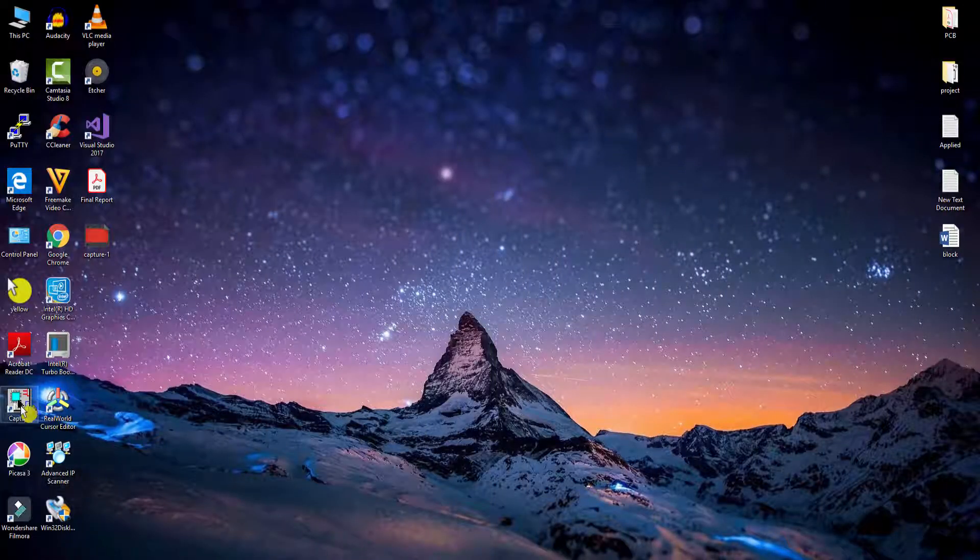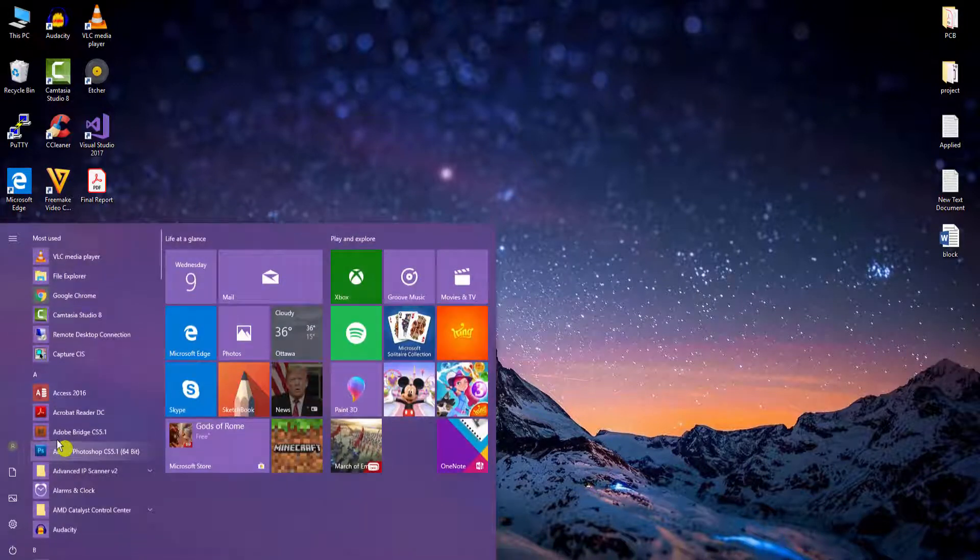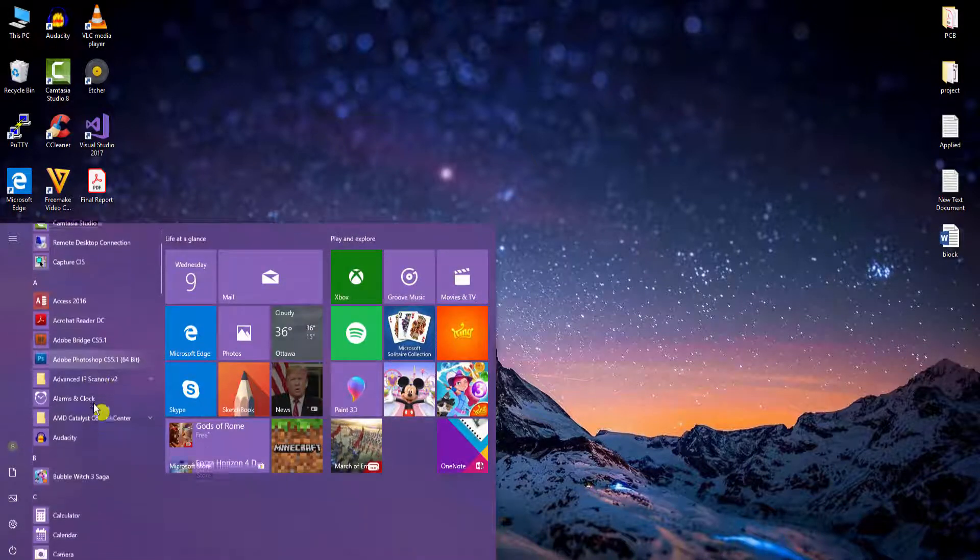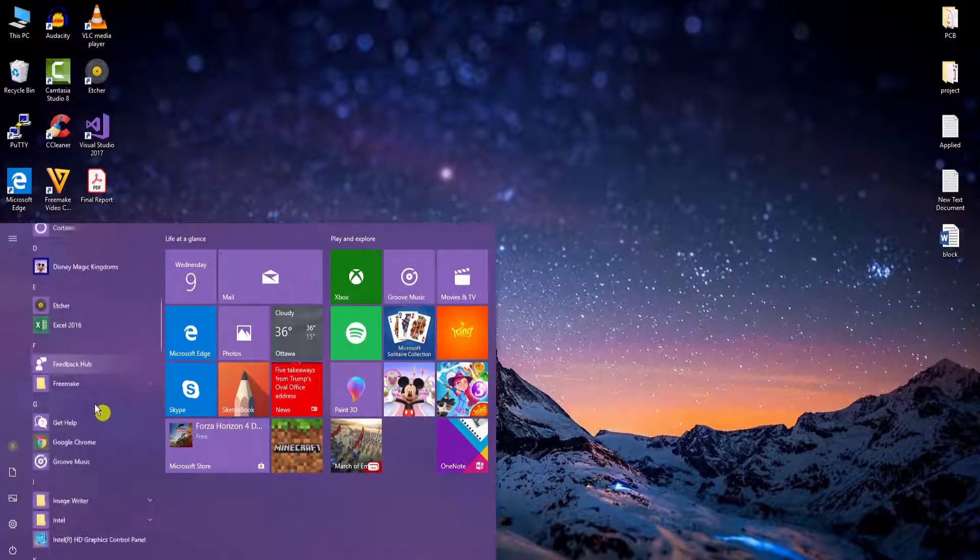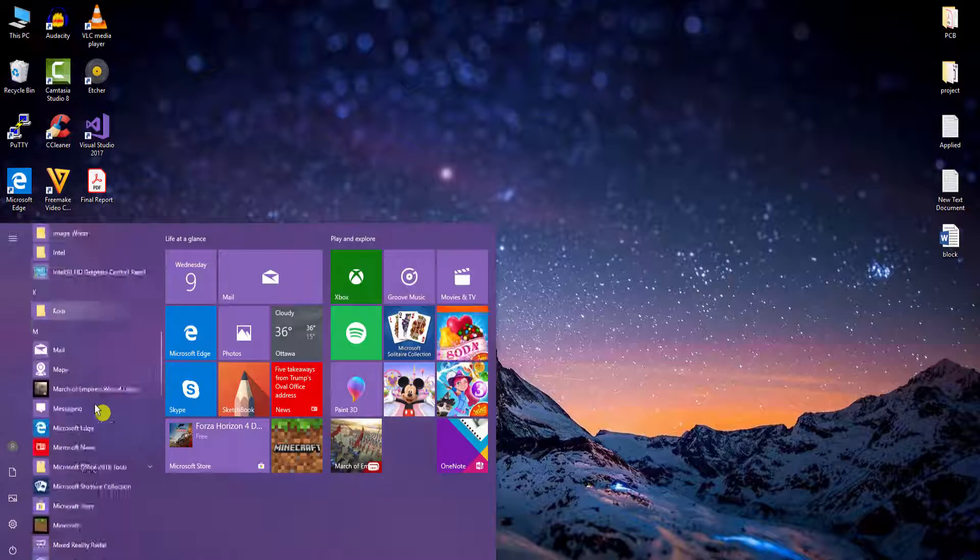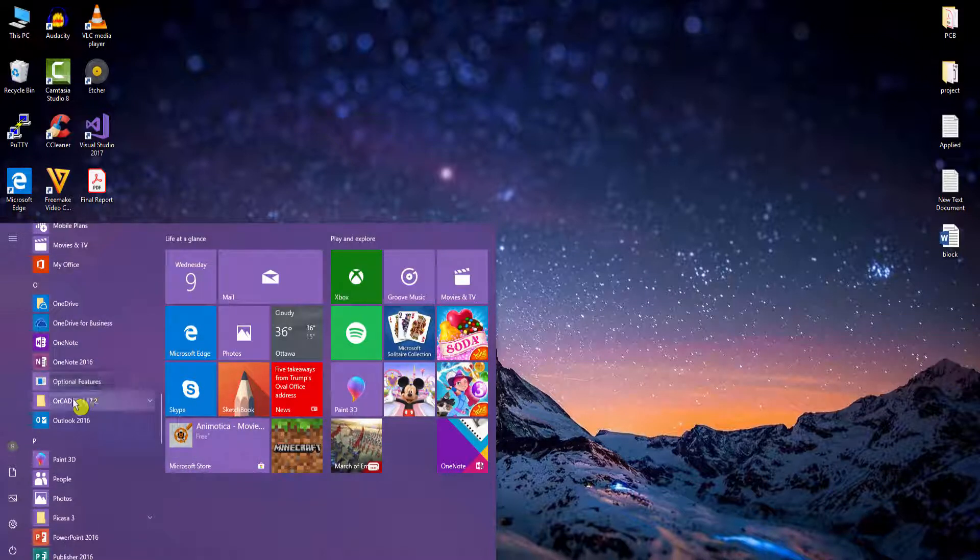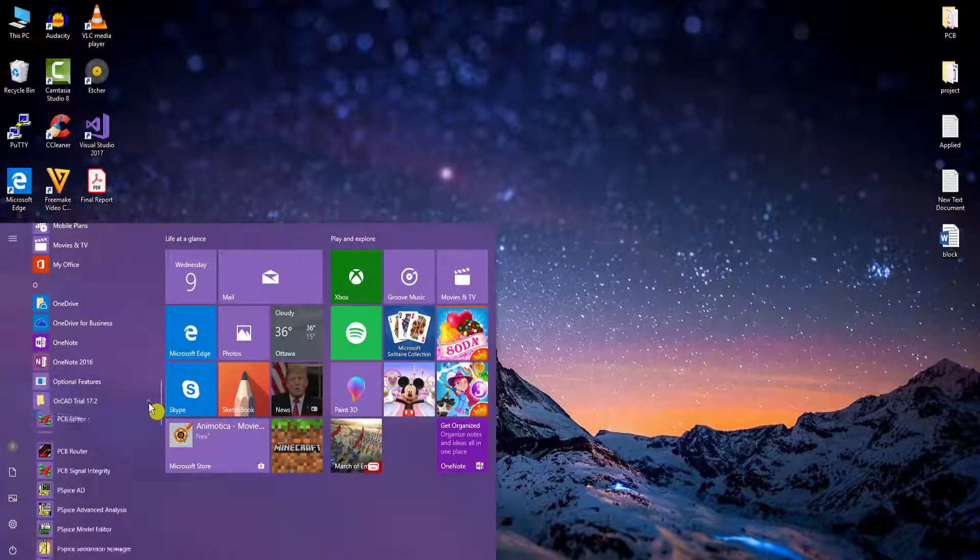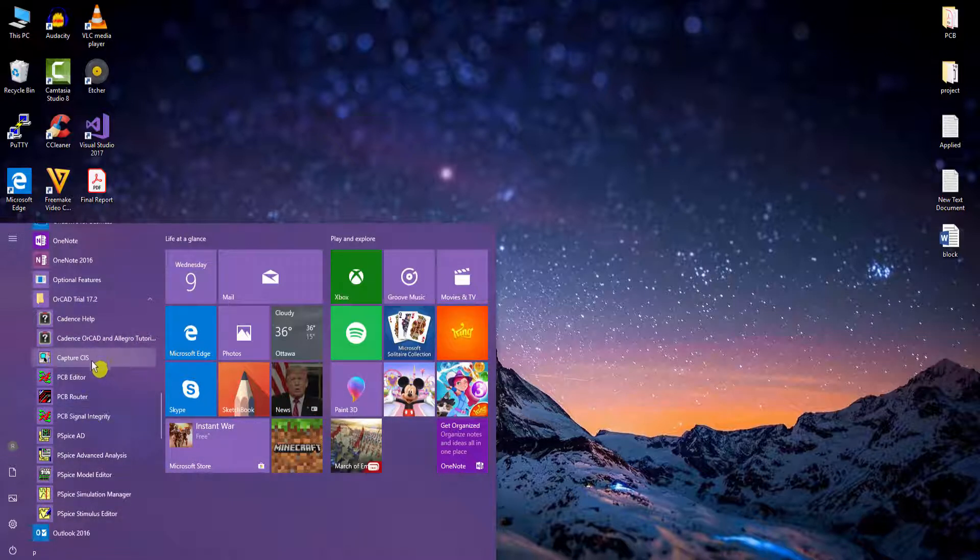You can launch it from the desktop icon or access it from the Start menu. Just look for the installation folder by the name of OrCAD Trial. This is OrCAD Trial 17.2. Expand this and these two software tools we will use: